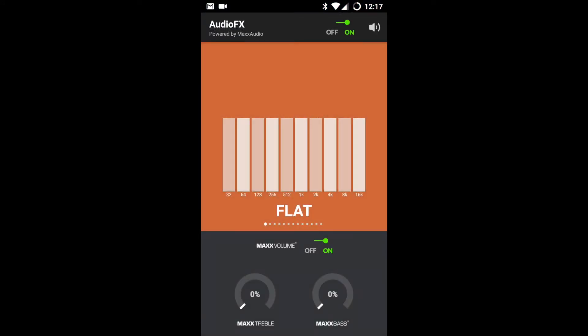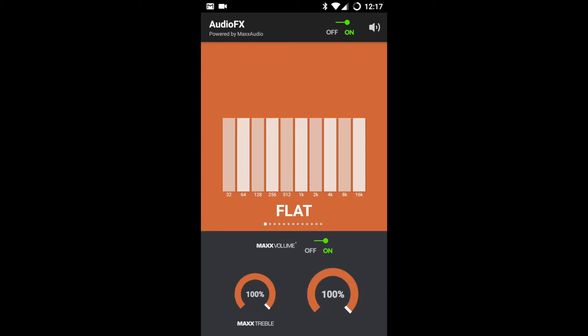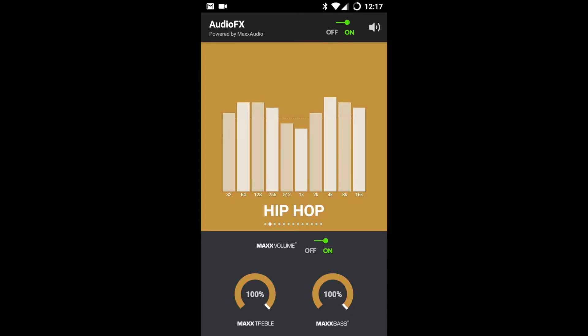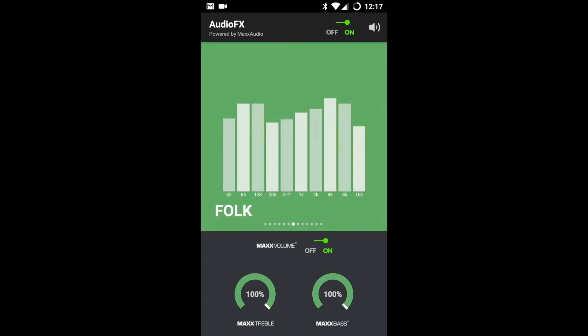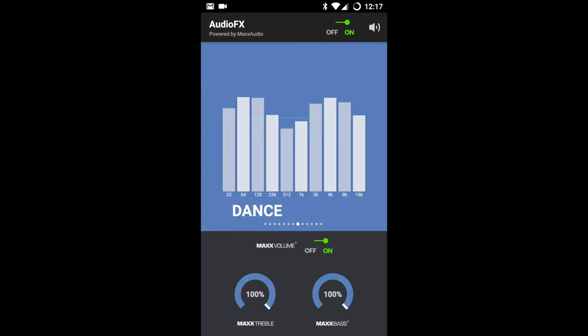This is the Audio Effects app provided by Cyanogen. Here you can give the audio as per your wishes. You can go through different genres of music as per the music which you are listening and you can tune the audio.